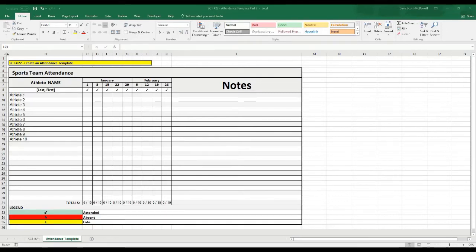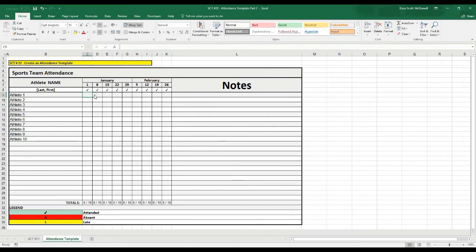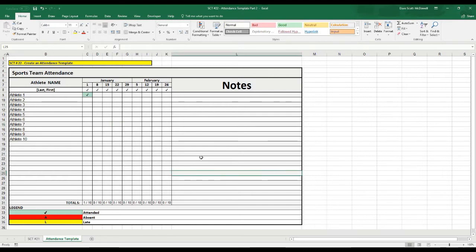We're back again with Strengths Coach Tutorials, and in today's tutorial we're going to finish off this attendance template that we've been working on. Things we have left to complete: drop boxes in each one of the boxes to show whether an athlete was here, absent, or late; automatic color coding depending on what we select; and a formula at the bottom showing how many athletes attended each session. So let's get to it.